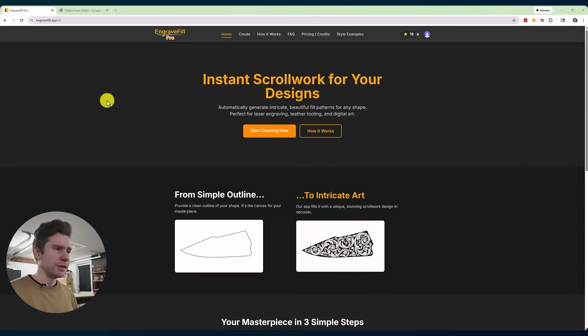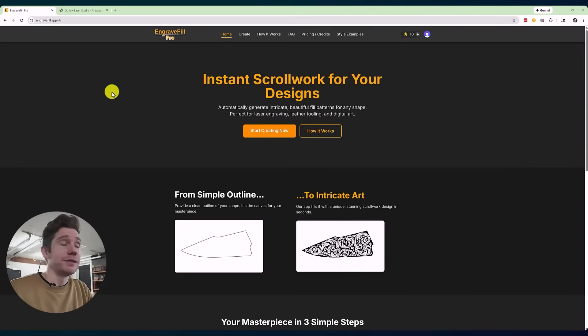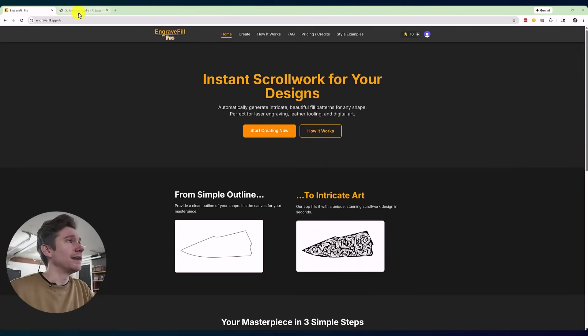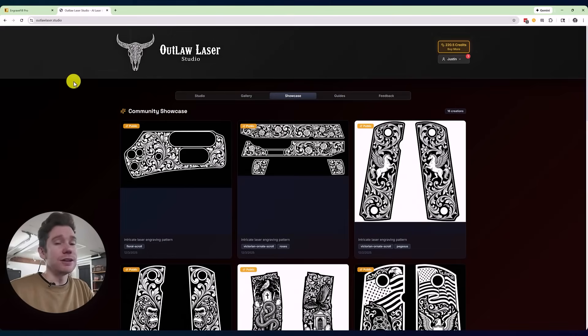The two apps or websites I wanted to show you today are Engrave Fill Pro and Outlaw Laser Studio.